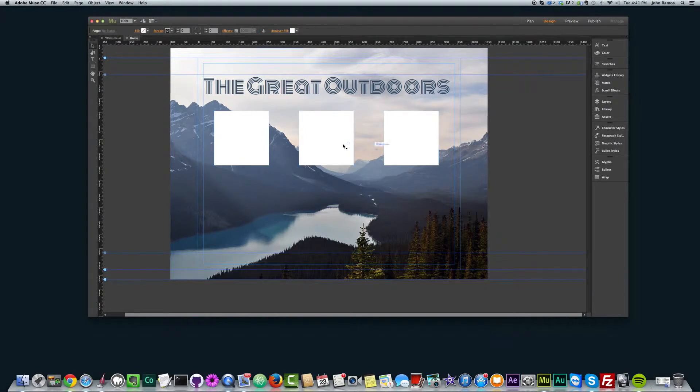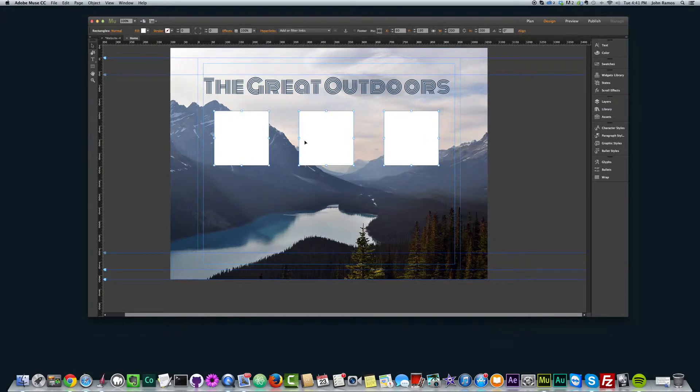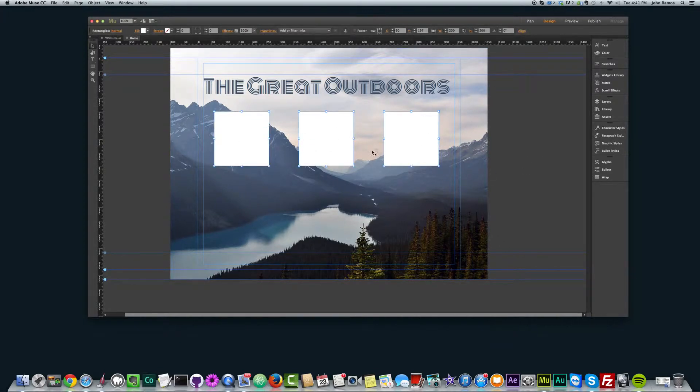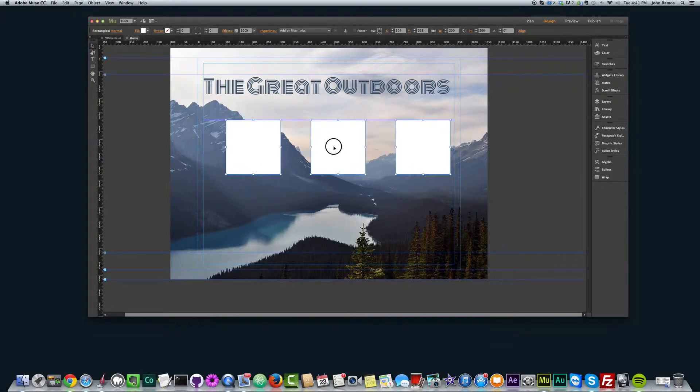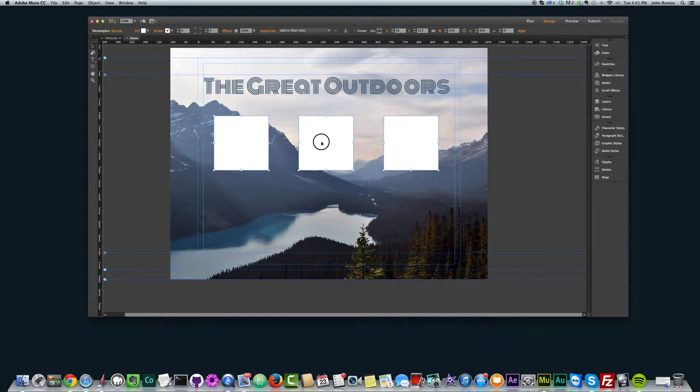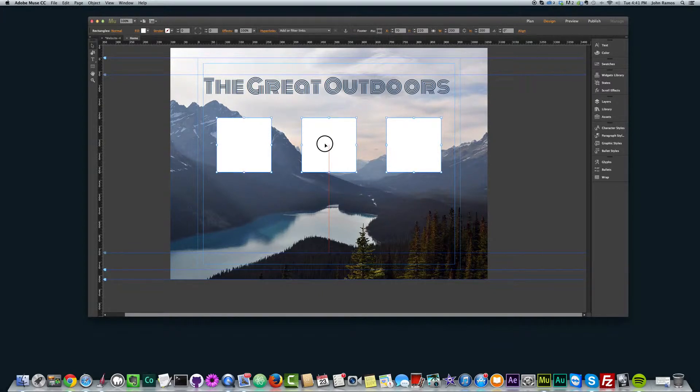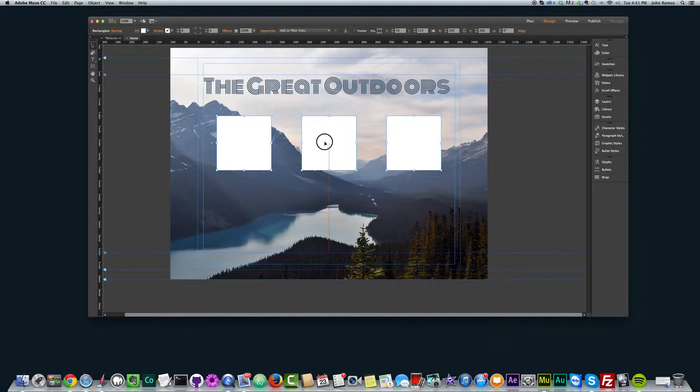Now the last thing I want to do is make sure that these squares are exactly centered within the website. So the way I do that is I select all of them by holding down shift and clicking on each. And then I'm going to drag around left and right until I see that nice red line down the middle. That's an awesome feature with Muse that lets you know when an object is right in the center of your website.